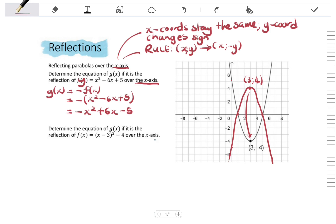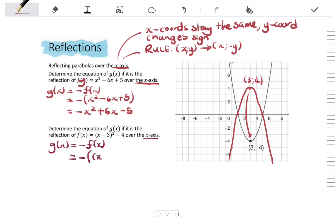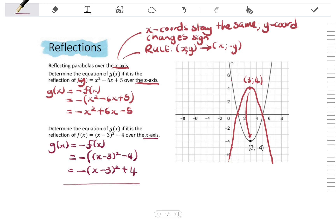We are also asked to determine the equation of g(x) as the reflection of f(x) in turning point form over the x-axis. Again, g(x) goes from positive f(x) to negative f(x), showing the change in sign of y. Substituting f(x) = (x - 3)² - 4, I distribute the negative: g(x) = -(x - 3)² + 4. That is your final answer.